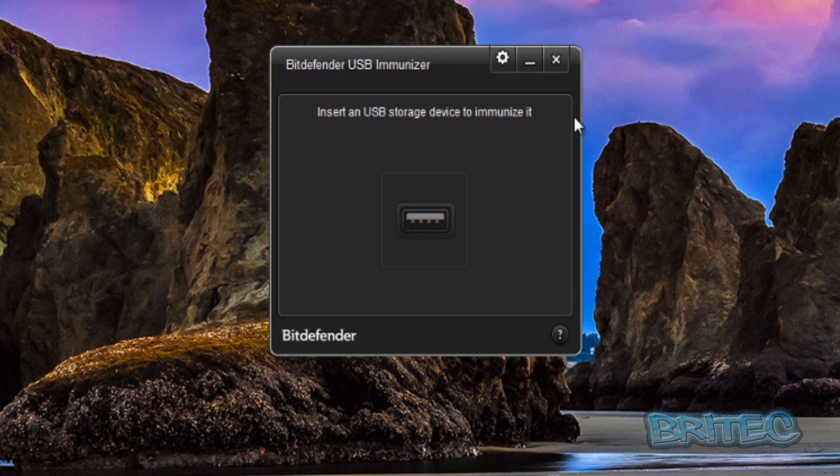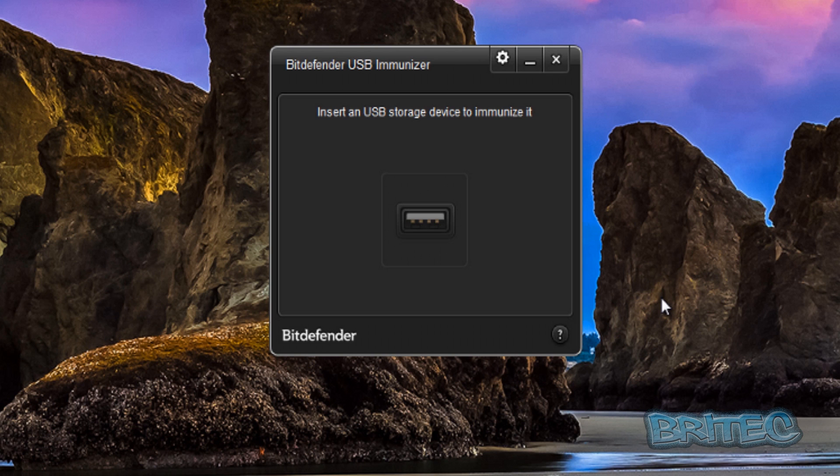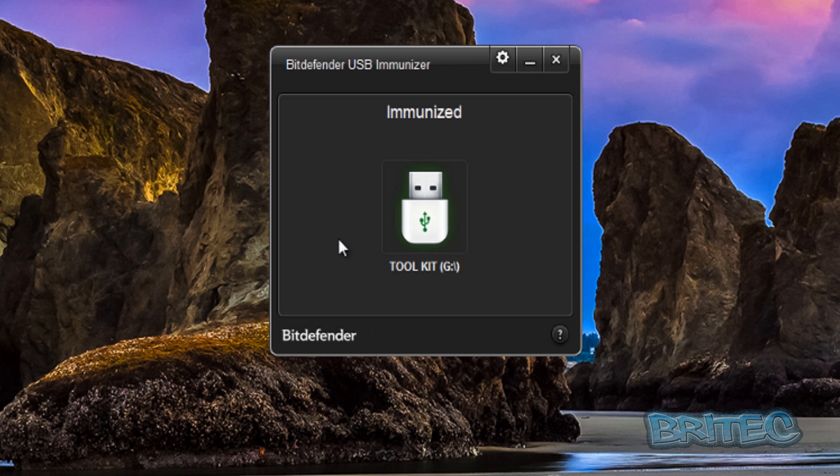Now once that's done it should be pretty much good to go. You don't have to have this box open but I will show you. When you plug it in, as soon as you plug a device in you'll get it's been immunized and that means it's protected. It's very simple and once that's done it will be running and it doesn't use any CPU usage or anything like that. But basically that's now protected.